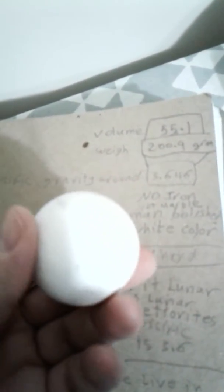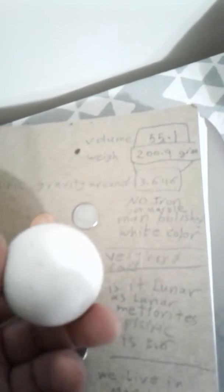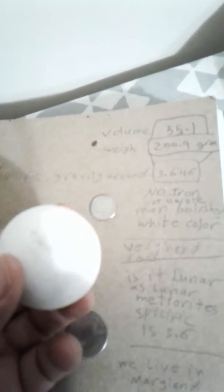No iron or metal content. It's man-polished - it looks like someone polished it very well, I mean the ancient Egyptians or whoever. It's white in color and it's very hard.